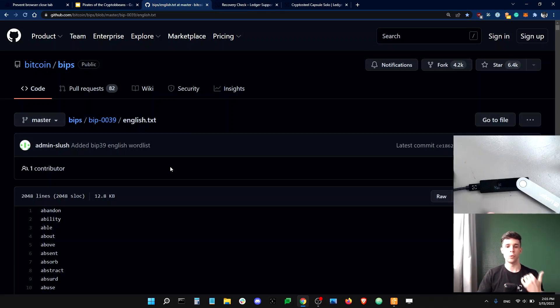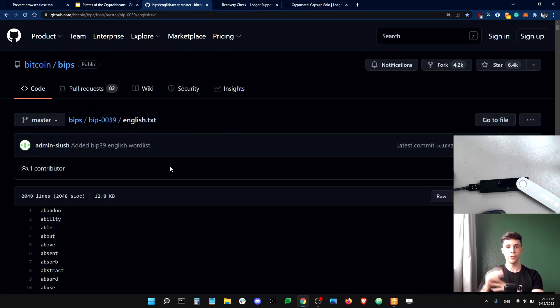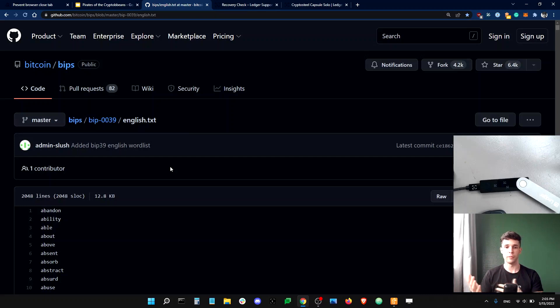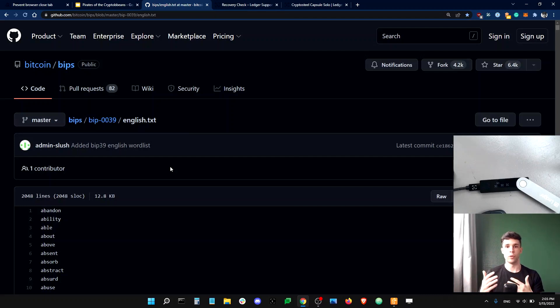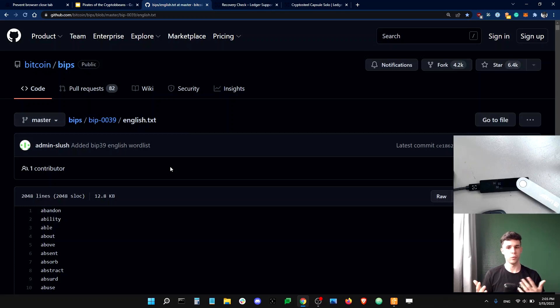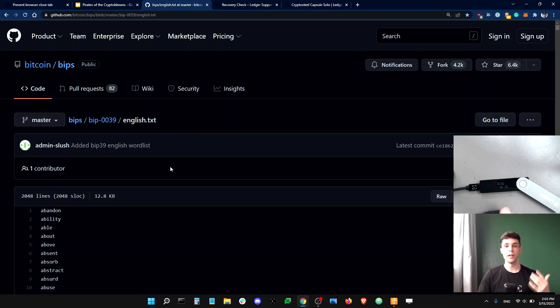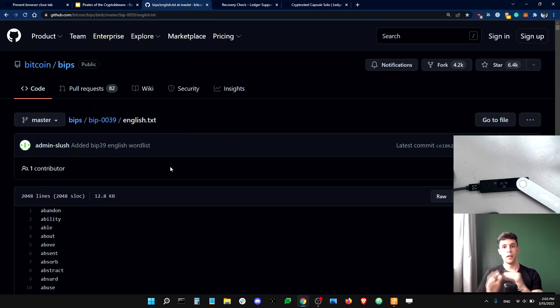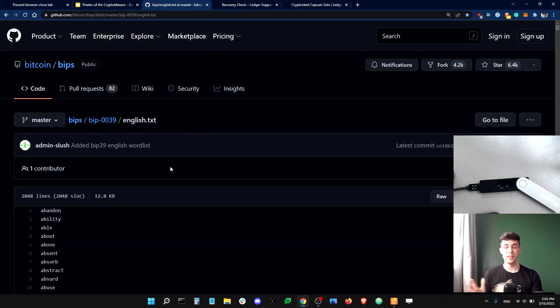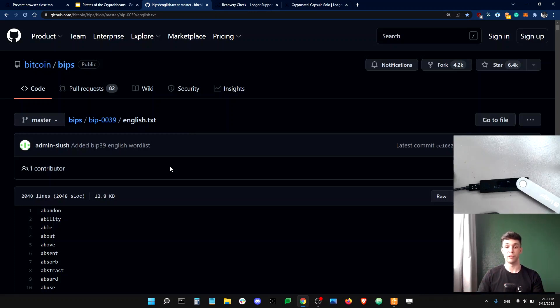So now you might wonder if all the words are public and there are only 2048 of them, does this mean that someone could maybe guess my recovery phrase or be given the same recovery phrase? Now, don't worry, this is not the case. The number of possible combinations is so big that it's guaranteed that your recovery phrase is unique and secure. So don't worry about that.